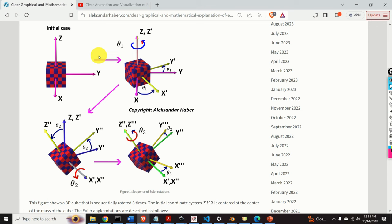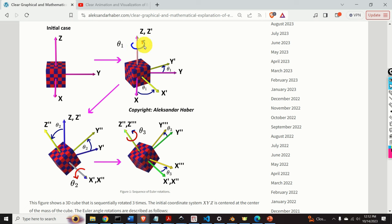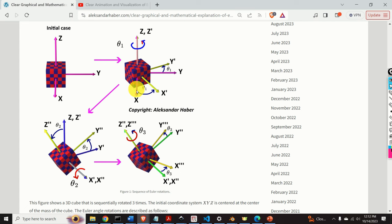Now let's start with the mathematical description of Euler angles. Here is our animation shown on a 2D graph. This is the initial case, and this is our fixed or inertial frame x, y, z. We perform the first rotation around the z-axis, and the angle of rotation is theta 1. By performing this rotation, we define a new coordinate system x-prime, y-prime, and z-prime.